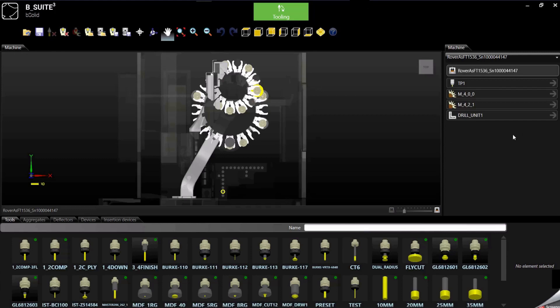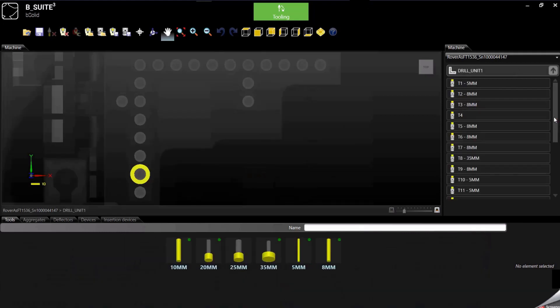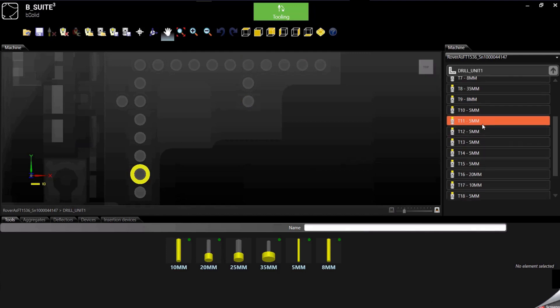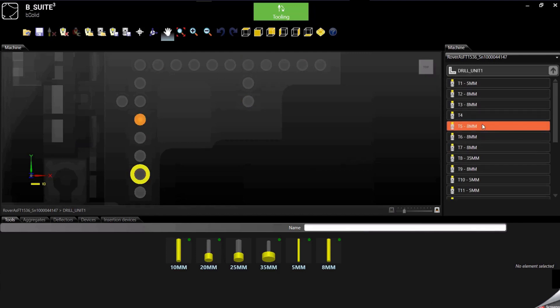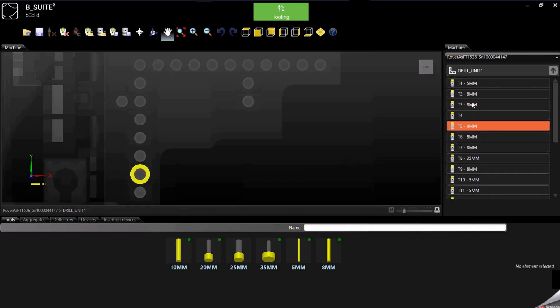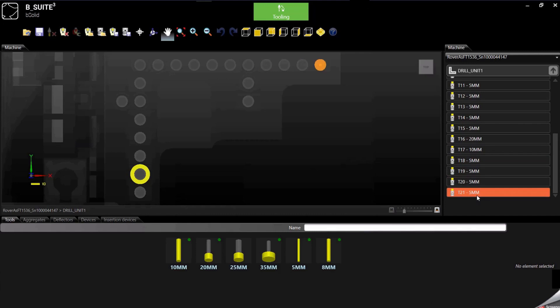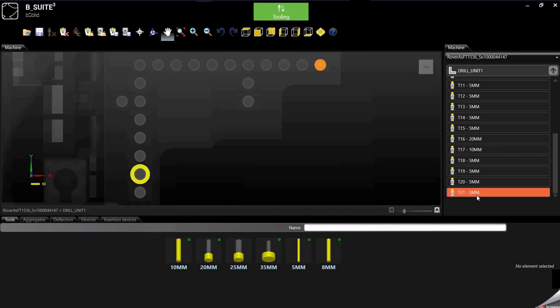We can see also the drilling block with all the spindles. In this case I'm using a flat table machine, so as you can see I only have vertical spindles. I don't have any horizontal, but eventually for pod and rail machines normally you also have horizontal spindles.